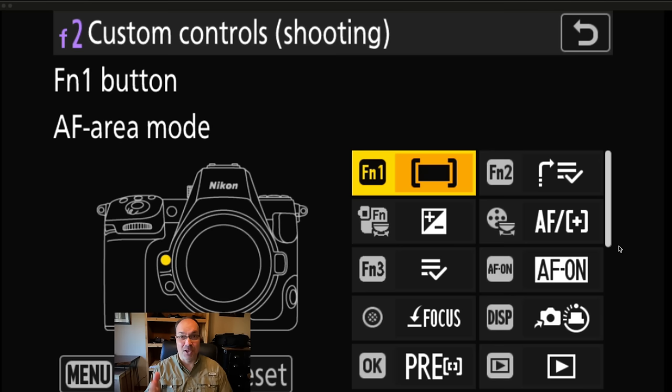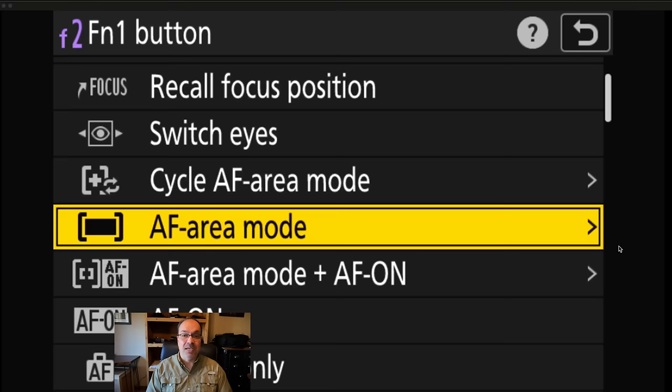We're demonstrating with the Z8 since it just got firmware 2.0, which added a really cool way to switch autofocus areas. I want to emphasize — just because I do something a certain way doesn't mean you have to. Use this as a starting point and customize your camera so it works well for you. For FN1, that is set to Change AF Area Mode, and the AF area mode is set to auto area AF — so I prefer to override to auto AF.